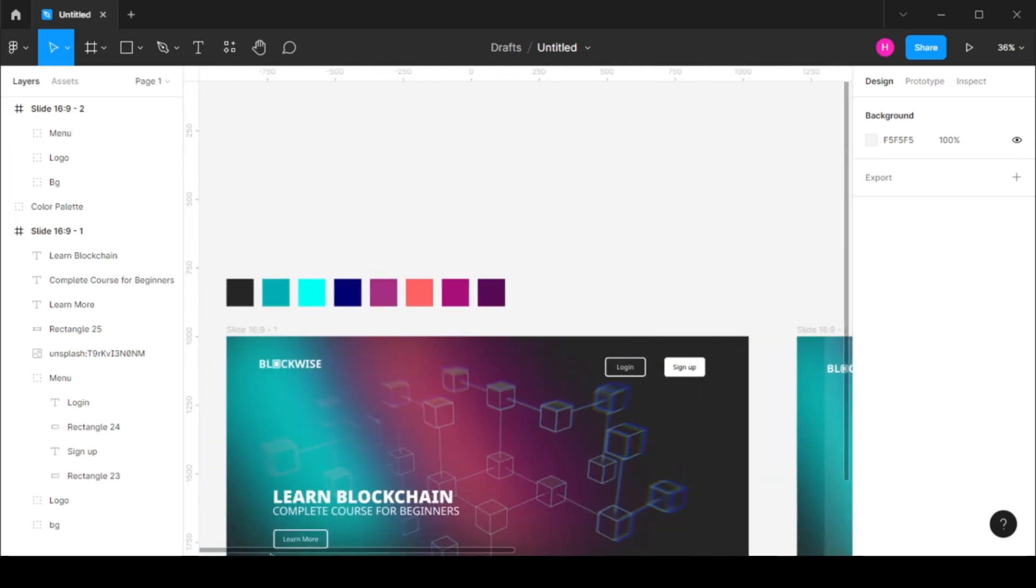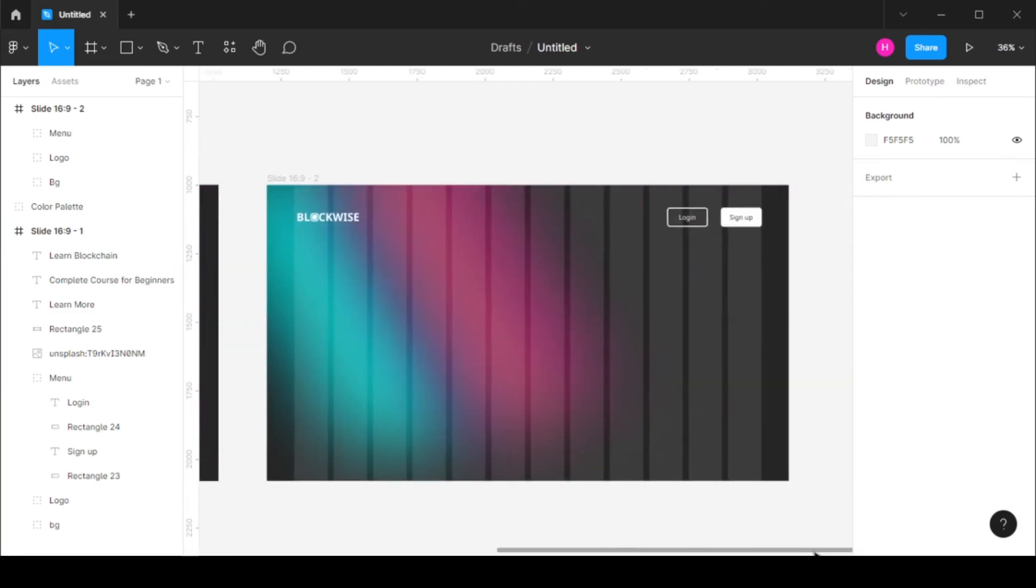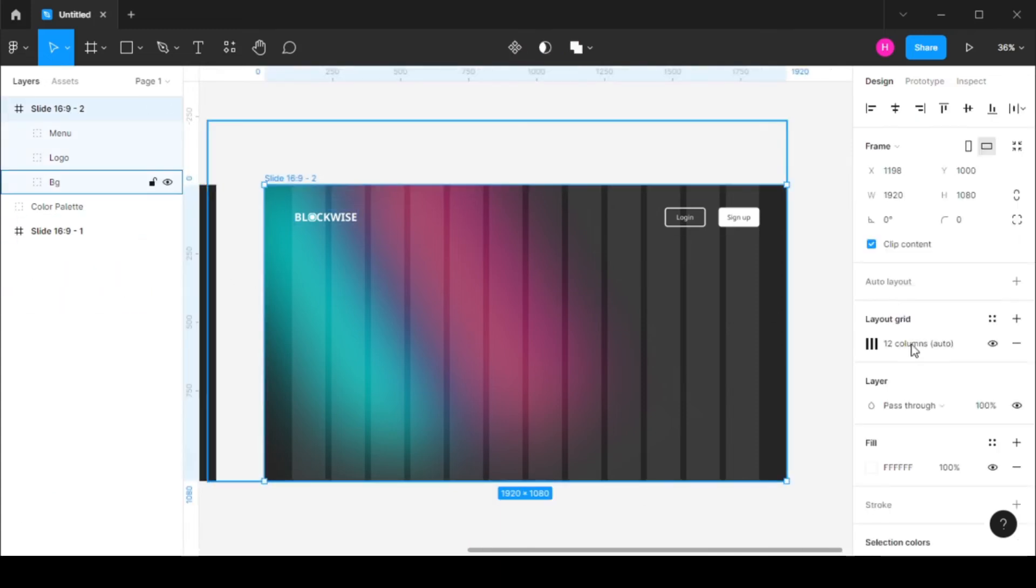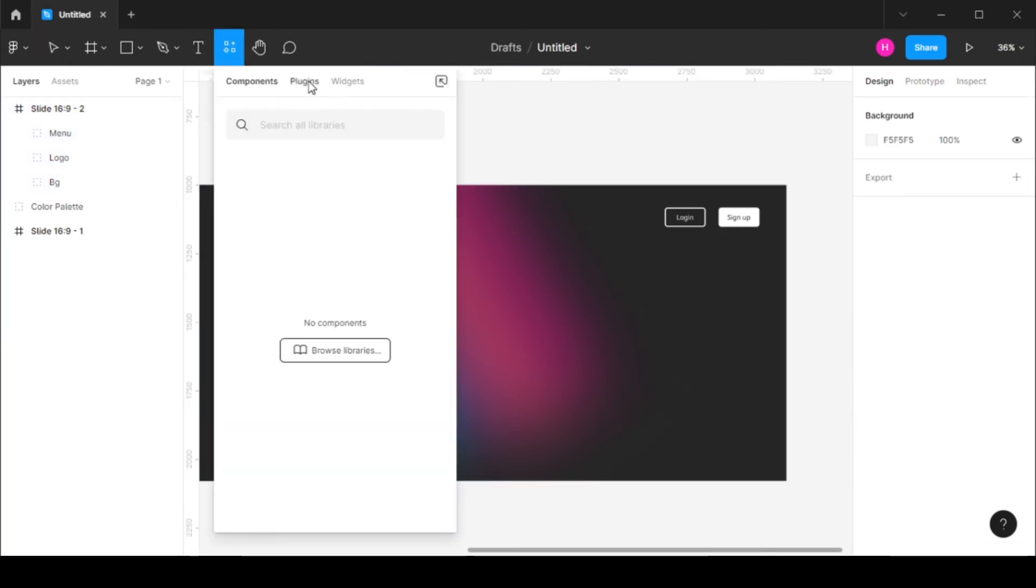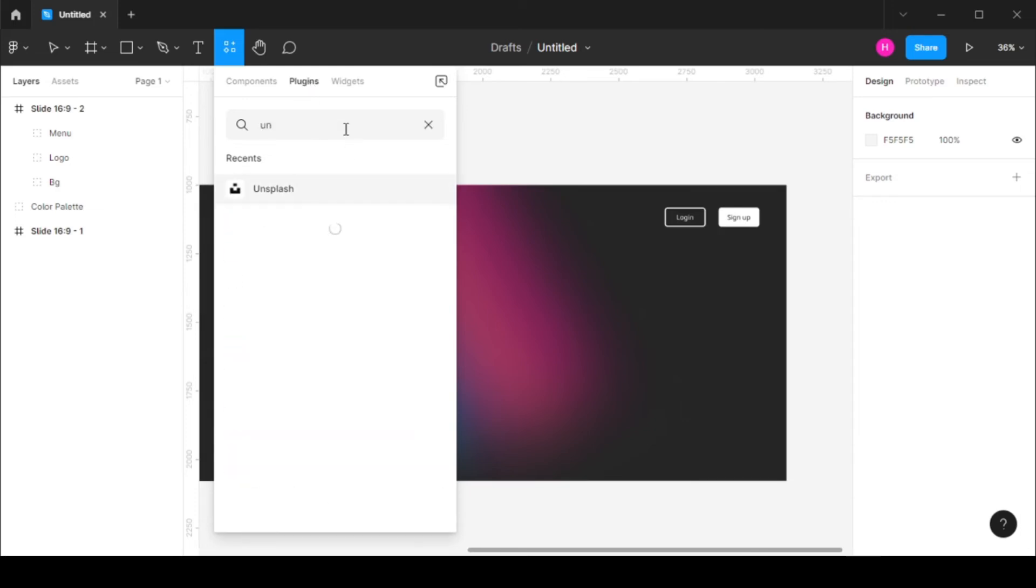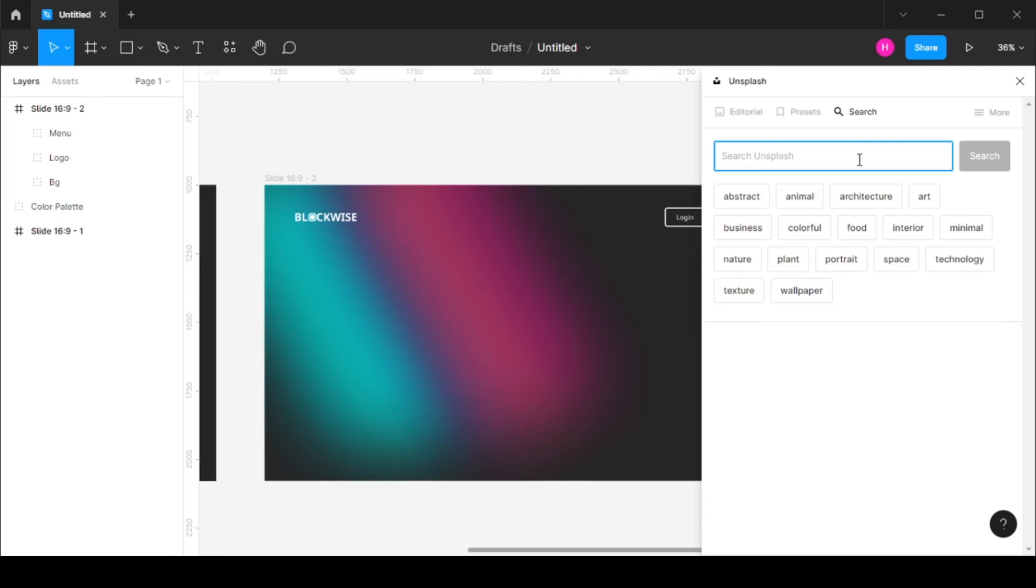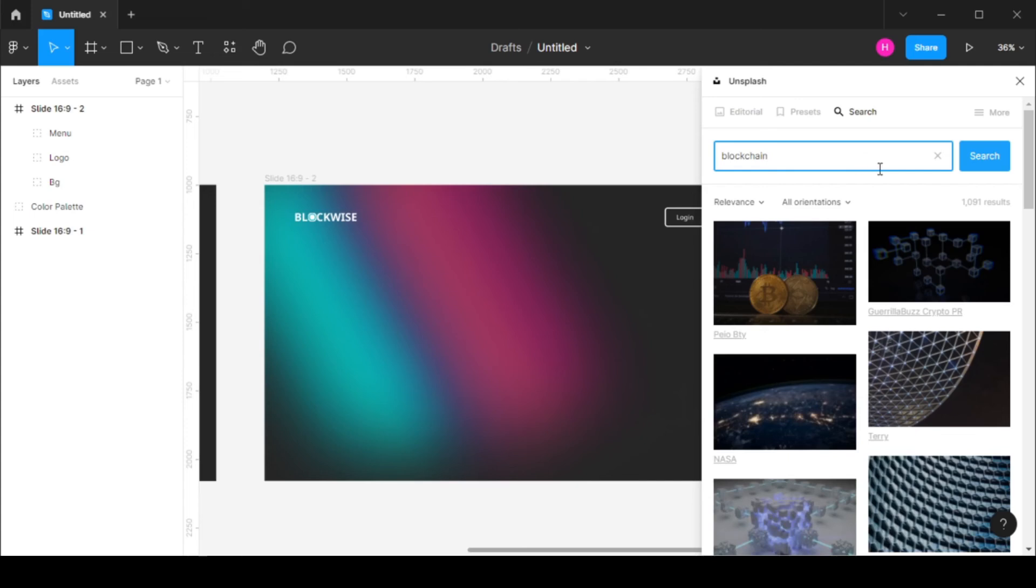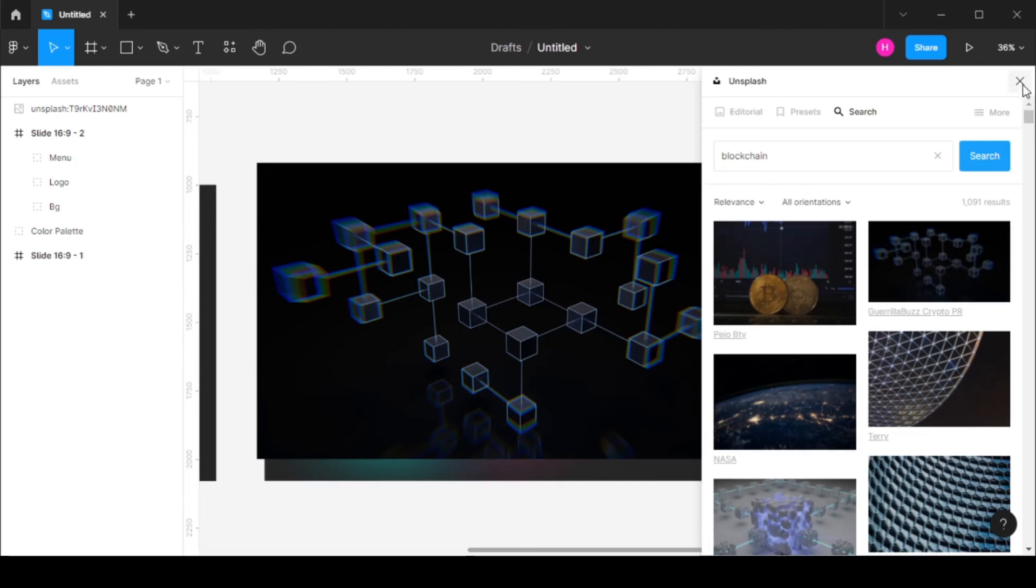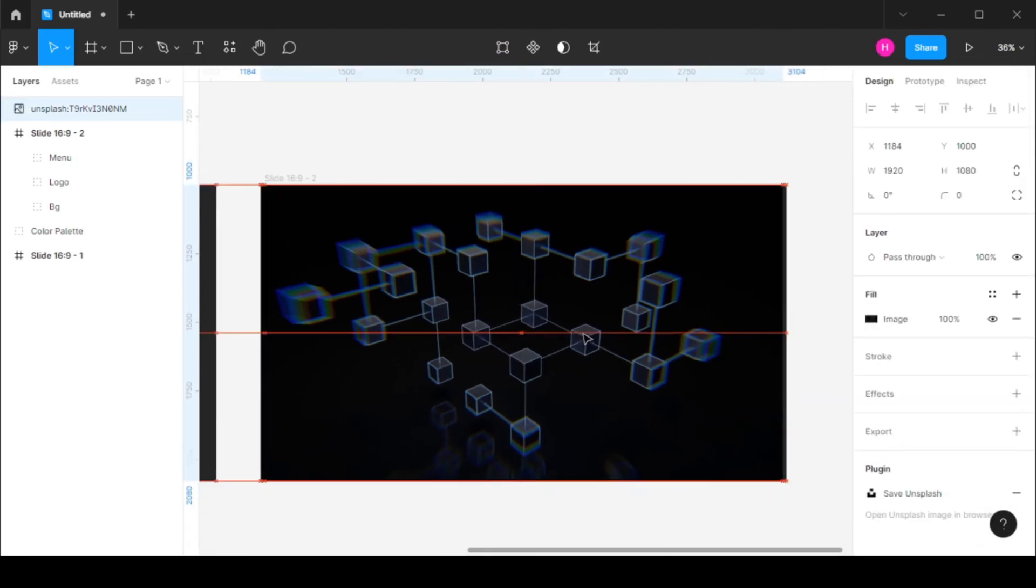Okay so now you can see I have this image in the background. So let's remove our grids for now and for the background let's go over here in our plugin section and you can type in Unsplash and run this. So over here let's just search for blockchain and here we have an image. Let's select this and you'll see we have our image added.